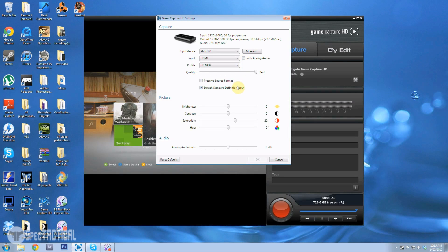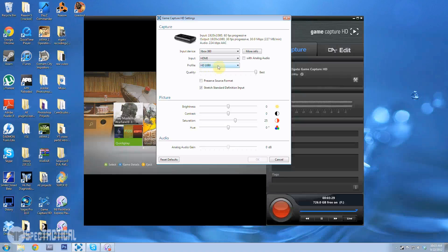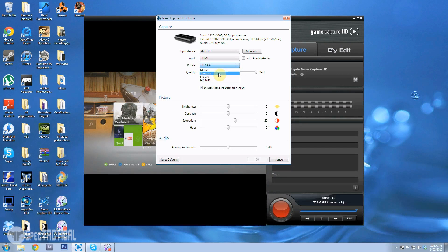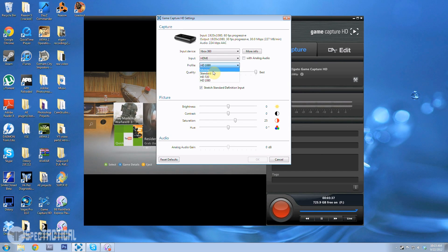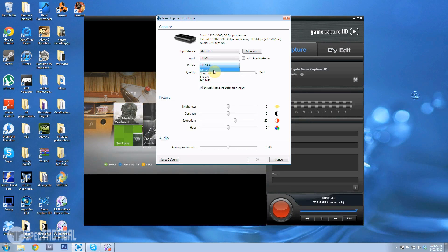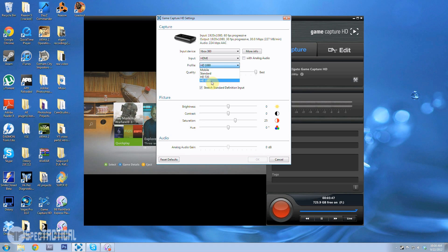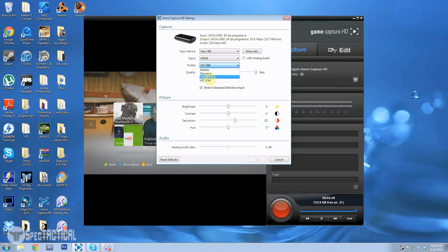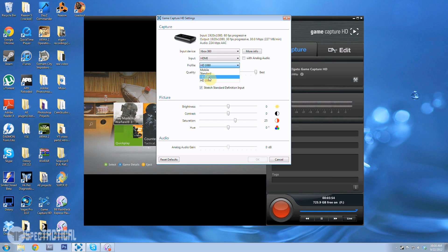You can do mobile, these are the types of resolutions of video. So standard is 480p, mobile is probably the same or less for smaller screens for phones and stuff. And then HD 720, you can actually have your Xbox output set at 1080p but you can record in 720 which is really nice.